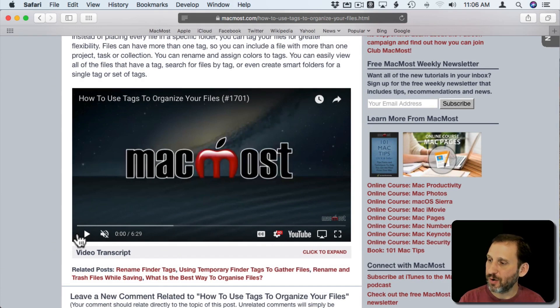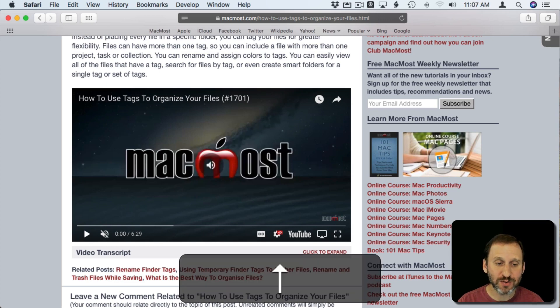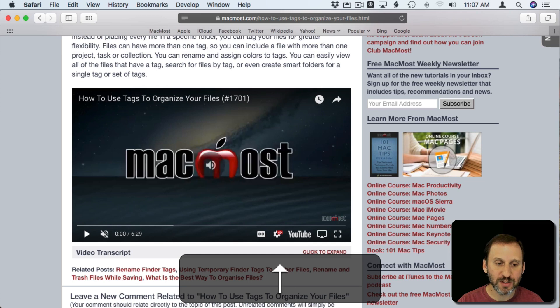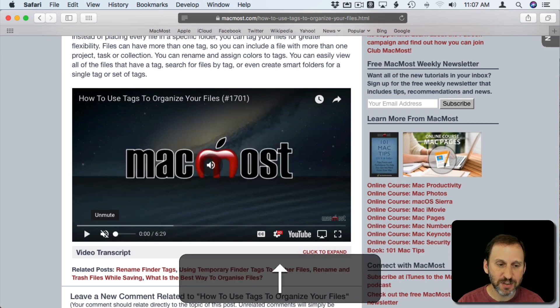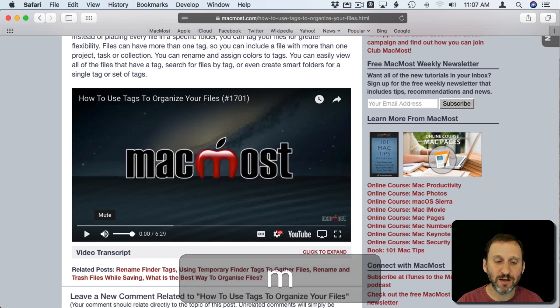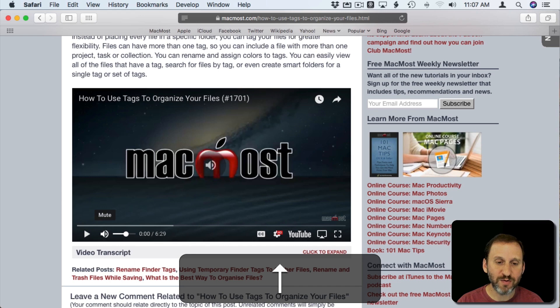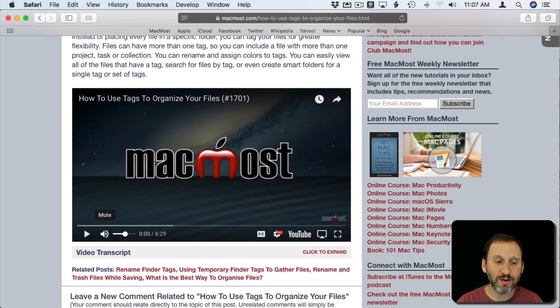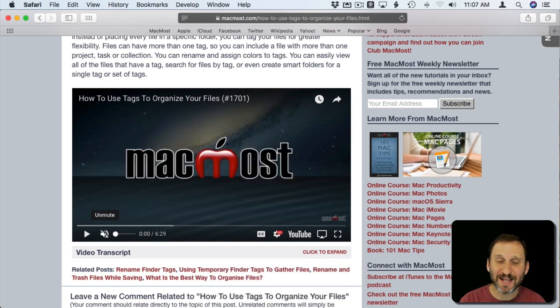You can also change the volume using the up and down arrow keys. If I move the cursor over here you can see it going. It's actually muted right now so I'm going to hit the M key to unmute. Now I can move it up and down with the arrow keys and press M to mute it again.